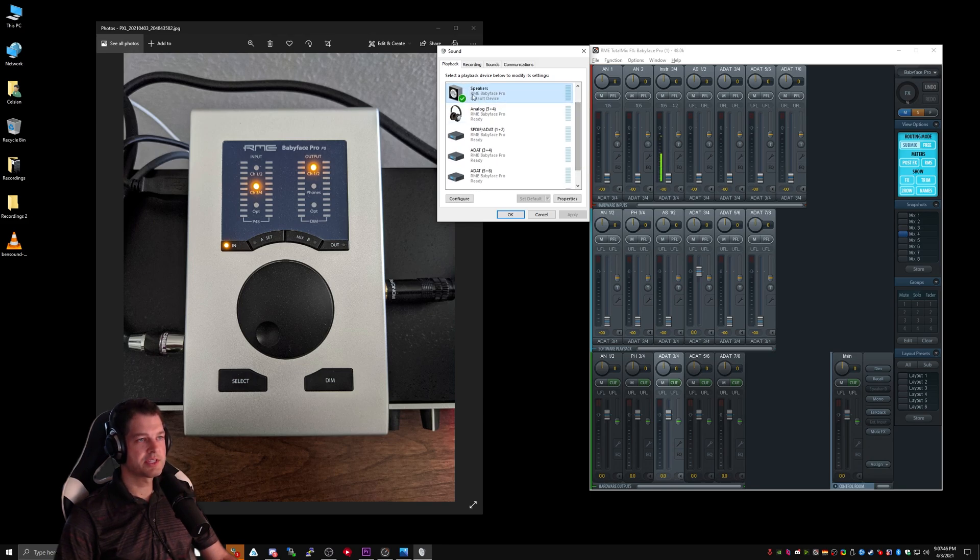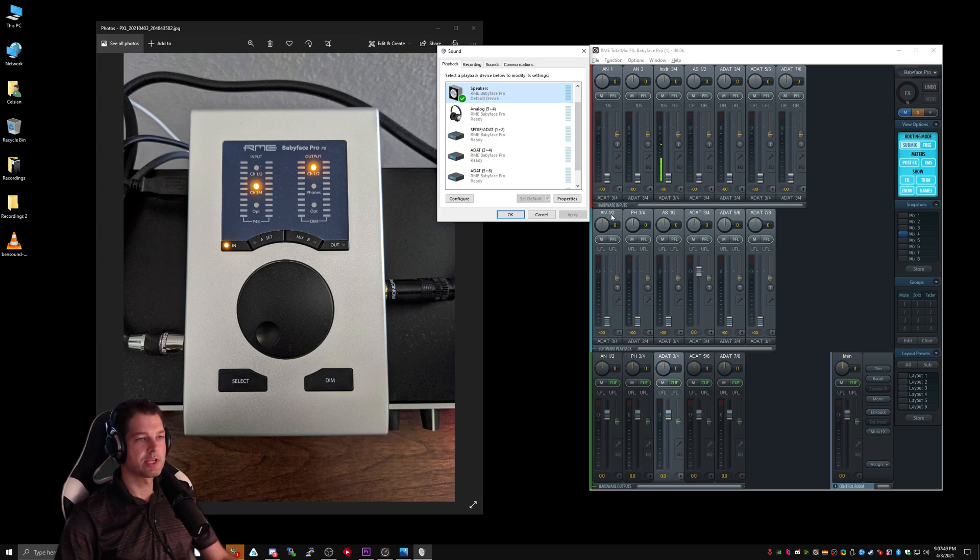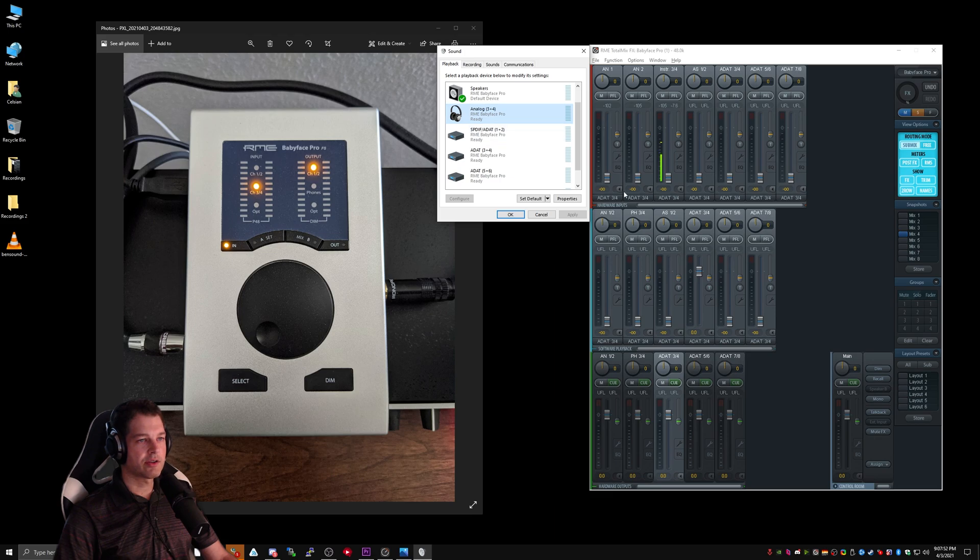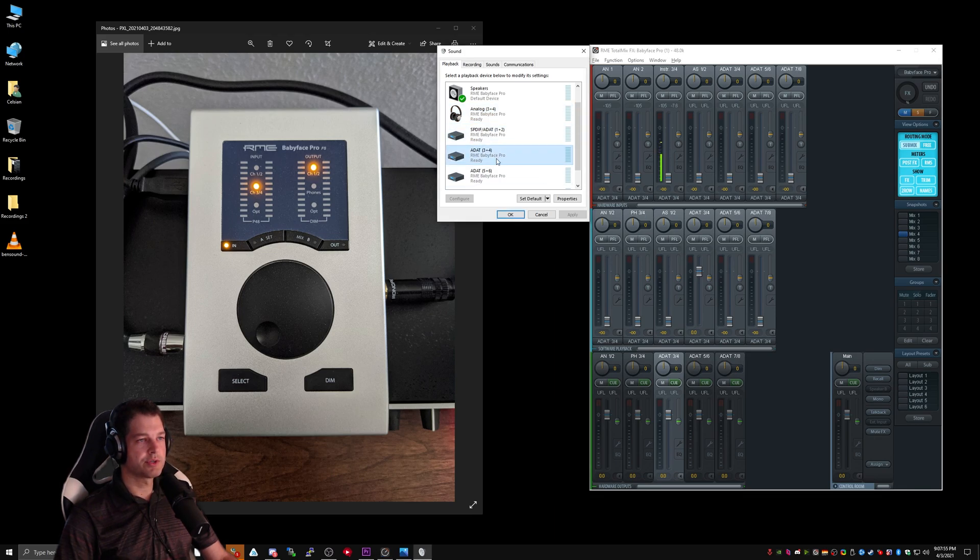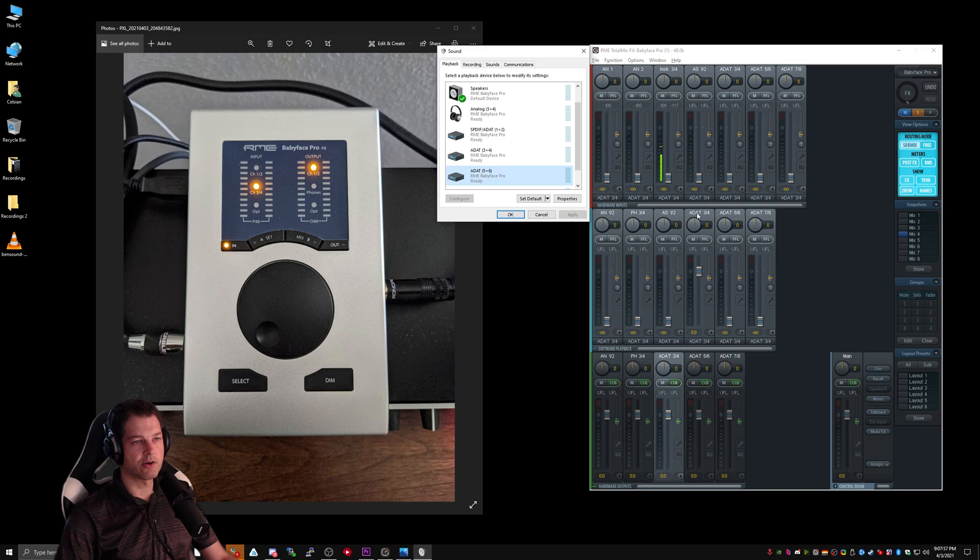In this case, Speakers RME Babyface Pro is connected to Analog 1-2. Analog 3-4 is connected to Phones 3-4. ADAT 1-2, 3-4, 5-6, 7-8 are all listed here as well.